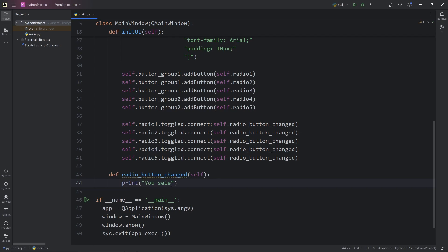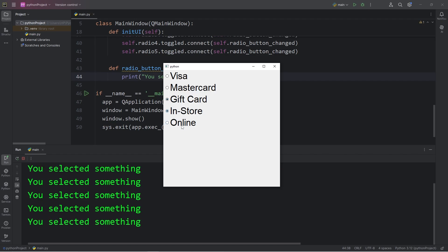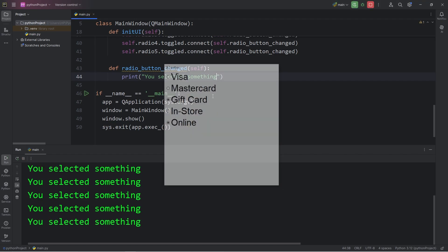Let's print a test message: you selected something. Just to be sure that everything is working. You selected something. Okay, we know that that works currently.